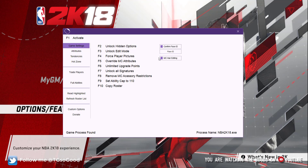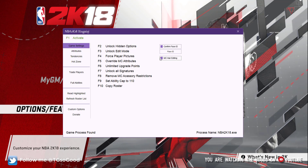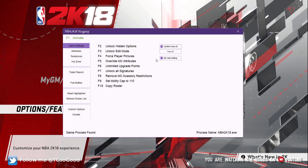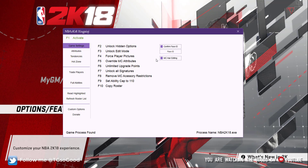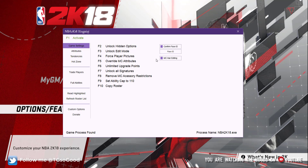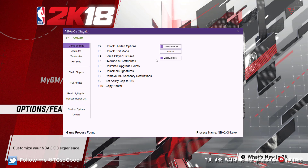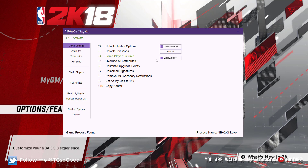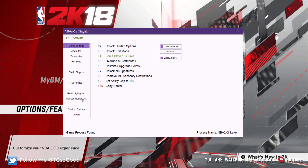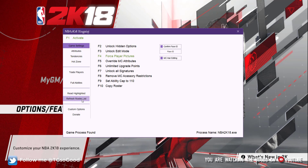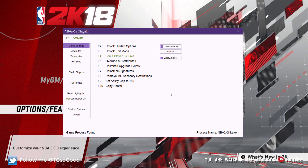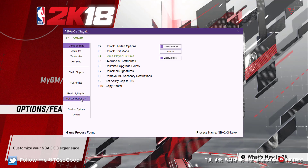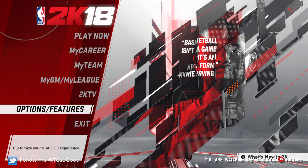Once you have it and it looks like my screen, go ahead and press F1 to activate. The next step, since we're working with photos and we just got into our game, after activating the Limno No trainer, press F4 to force player pictures and click Refresh Roster List. When you click Refresh Roster List, nothing is going to happen — that's fine, that's okay.